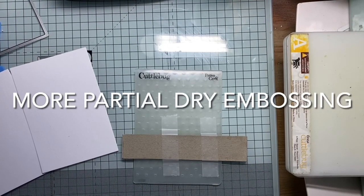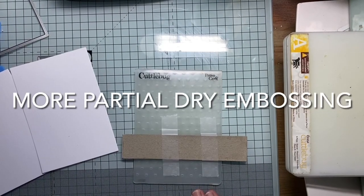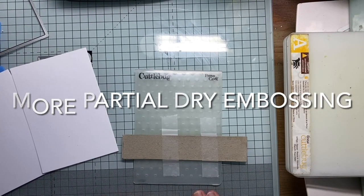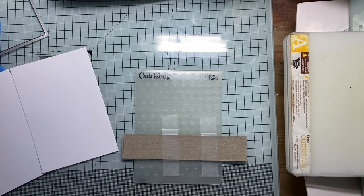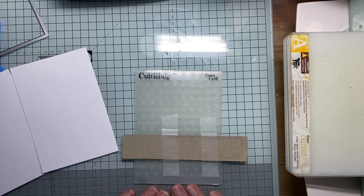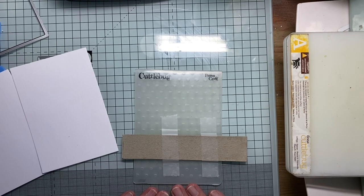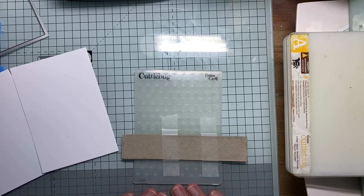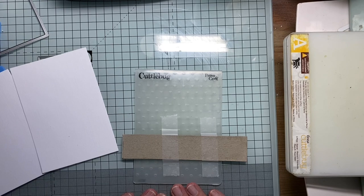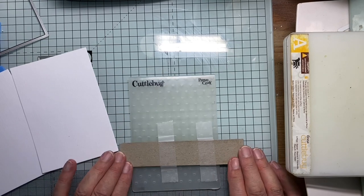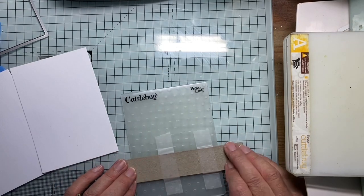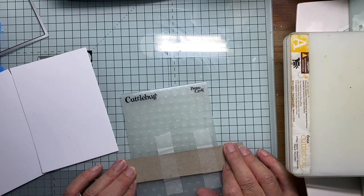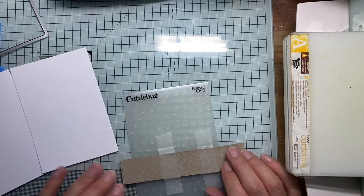Hello. Today I thought I'd show you another video about partial embossing. This time I'm going to use just a strip to do my embossing.